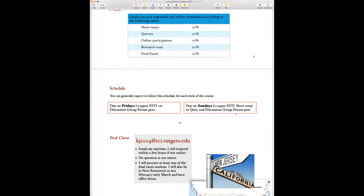There's a human tendency to do things at the last minute, which I understand, but it makes life harder for your classmates if you post both discussion forum posts at 11:59 PM — it's hard for others to respond to you. If you could post your first post by Friday night, that would help everyone out.